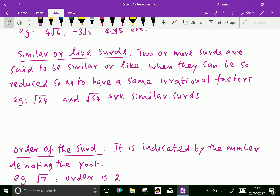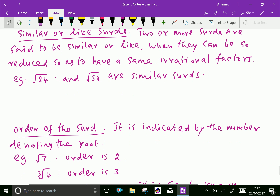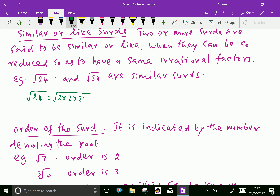Similar or like surds: two or more surds are said to be similar or like when they can be so reduced as to have the same irrational factors. For example, square root of 24 and square root of 54 are similar surds. The square root of 24 can be written as 2 × 2 × 2 × 3. Taking out the pair of 2s gives 2 root 6, so square root of 24 equals 2 root 6.